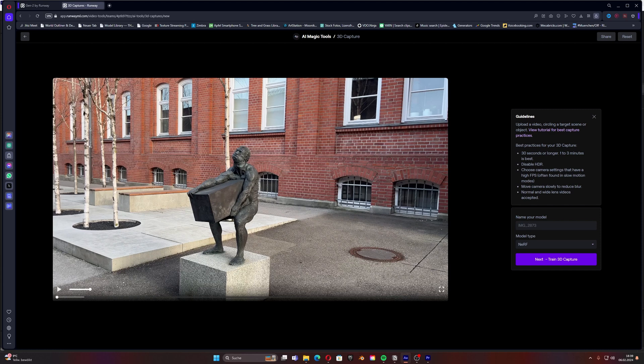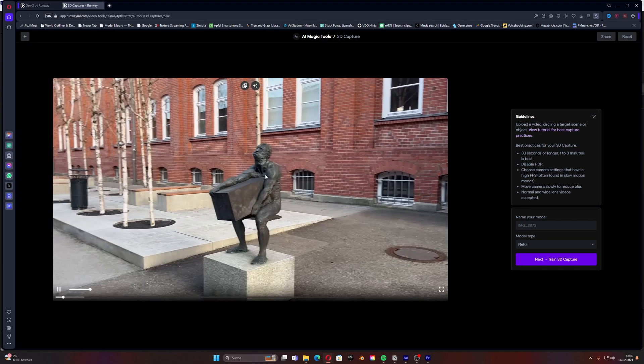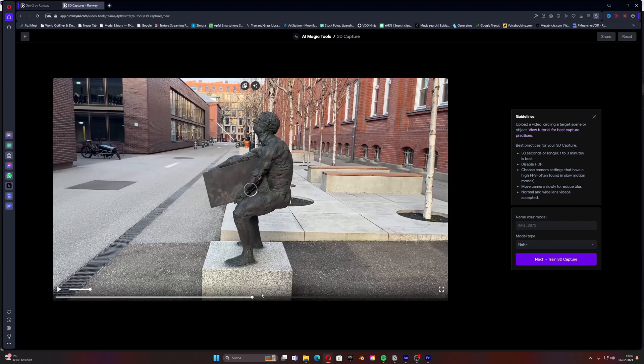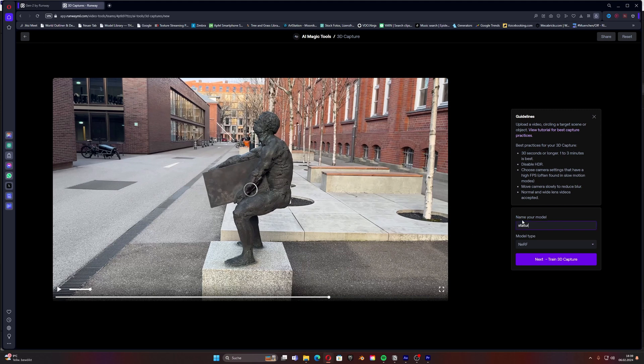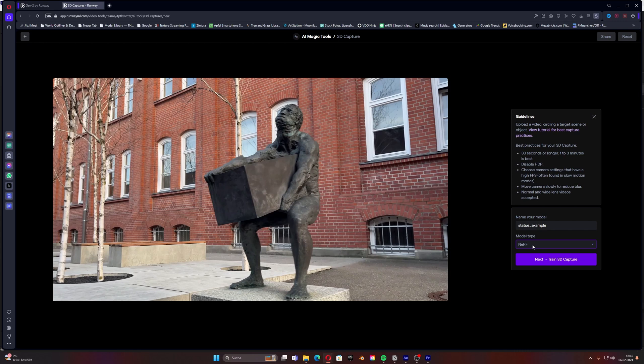So now when we have uploaded our video we can just display it and look if everything looks correct so far from first view. Then the only thing we need to do is name it. We can name it statue example as a test and then we can just say the model type. I will keep that at nerf and then we can just say next, train 3D capture.